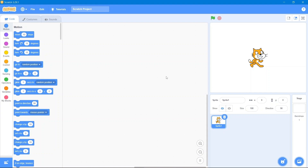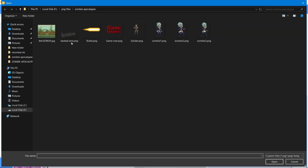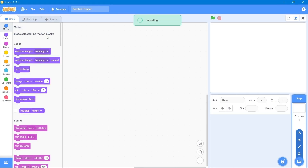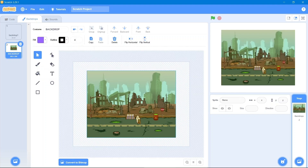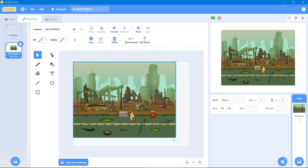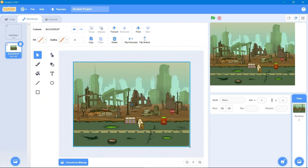First, open the Scratch interface, then delete the default sprite. We will be using our own backdrops and sprites. We will use this backdrop that I have downloaded from Google — I will give you the links in the description so you can also use it. We will simply convert it into vector and then increase its size a bit bigger to fit the screen.